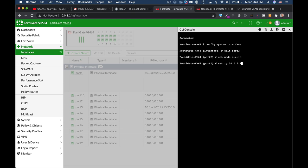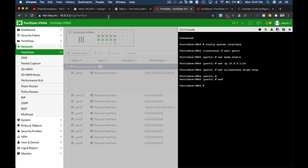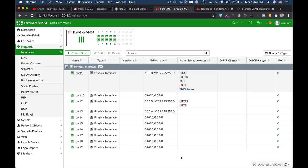Set mode to static and set IP to 10.0.5.1 slash 24. The other thing that we will do is to set the allow access to HTTPS and HTTP. Alright, so that was the first step. Let's just look at our new interface by refreshing the page. And that's our interface.